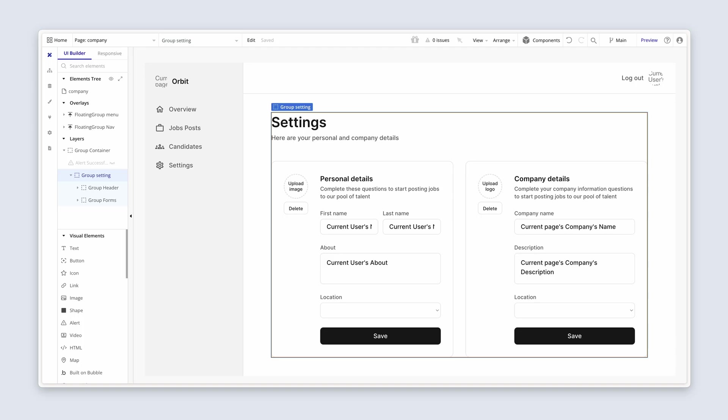We're just going to spend a few minutes sorting out the layout for our jobs, and we're going to take a shortcut by simply copying some of the design work we've done from the settings group. On the company page, make sure that you can see group settings. Remember to be utilizing your elements tree where possible.